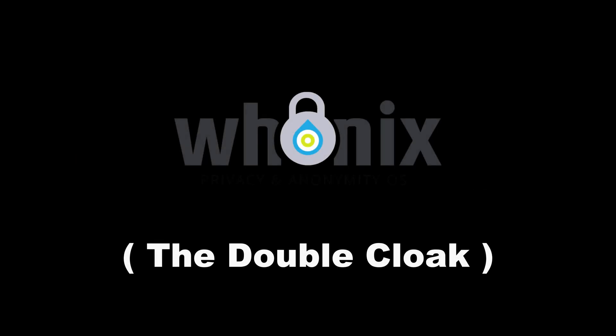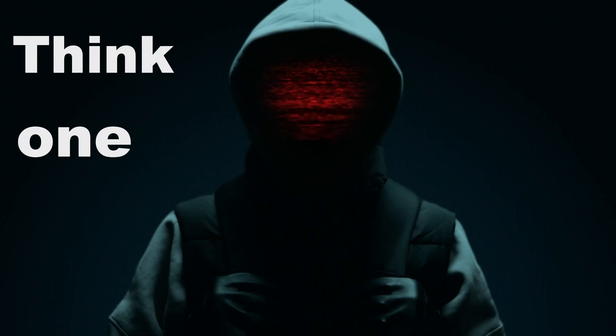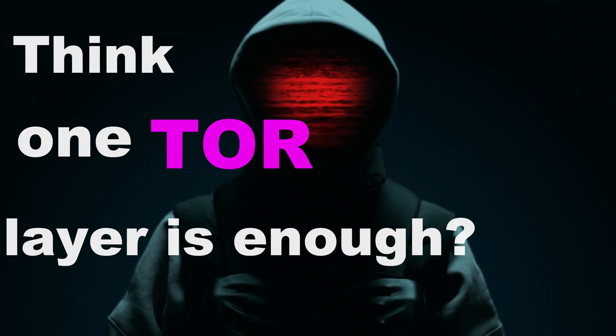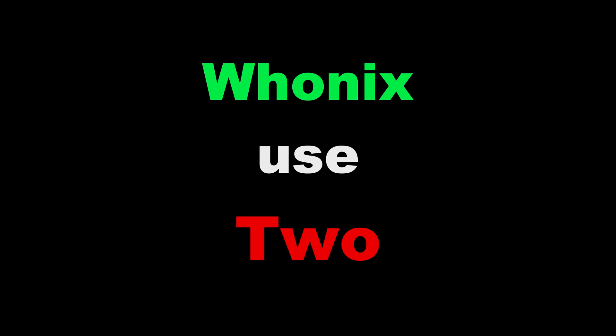But what if you're not the paranoid type? Whonix. The double cloak. Think one Tor layer is enough? Whonix uses two.